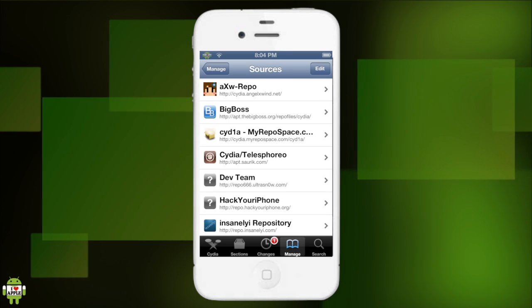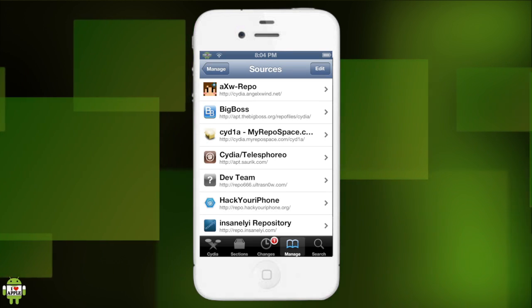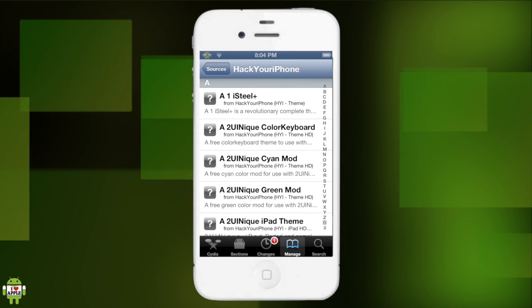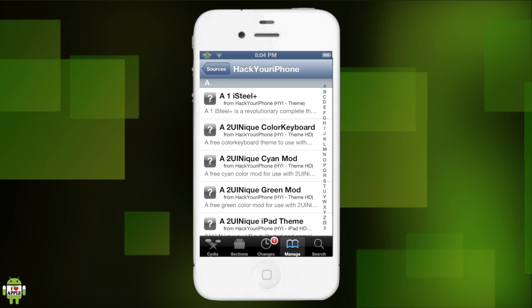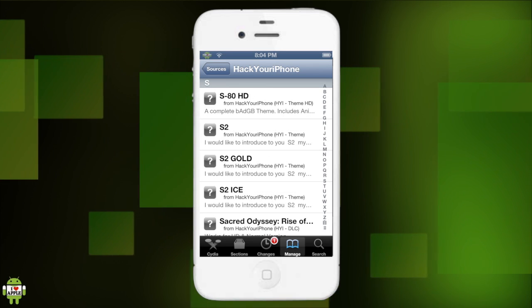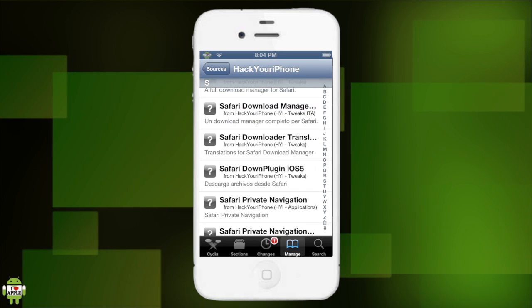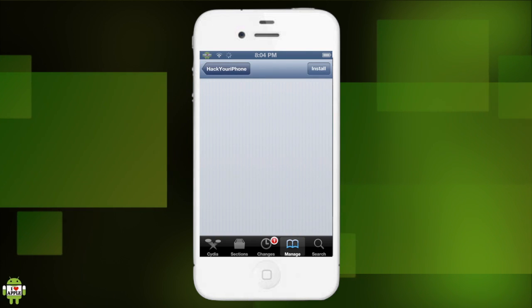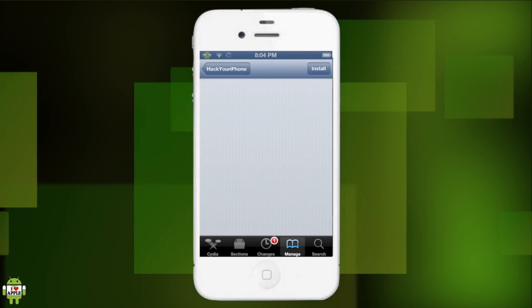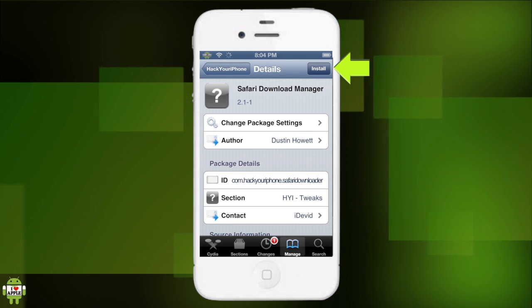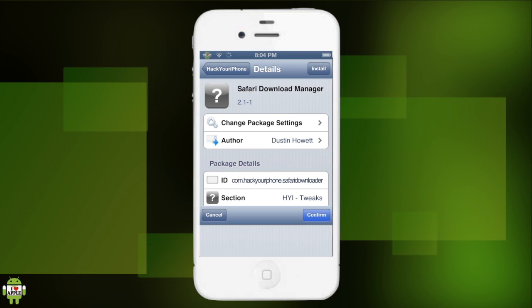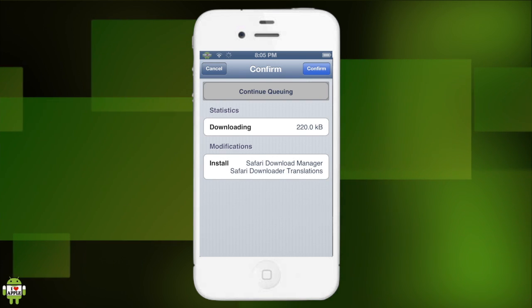Return to Cydia. Now we're going to go into the Hack Your iPhone repo. Let's scroll down to the S for Safari Download Manager. As you can see, it's right here. We are going to click on install at the top right, and then we are going to click on continue queuing because we need to get one more package.